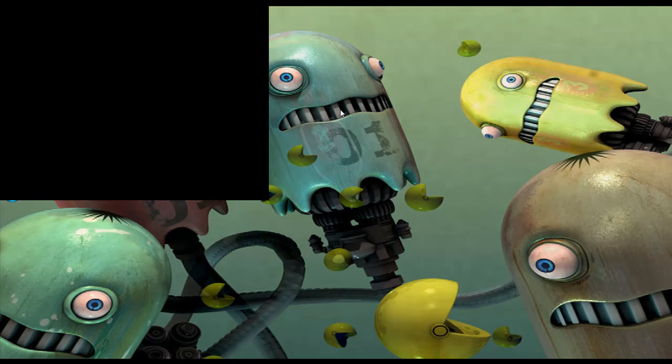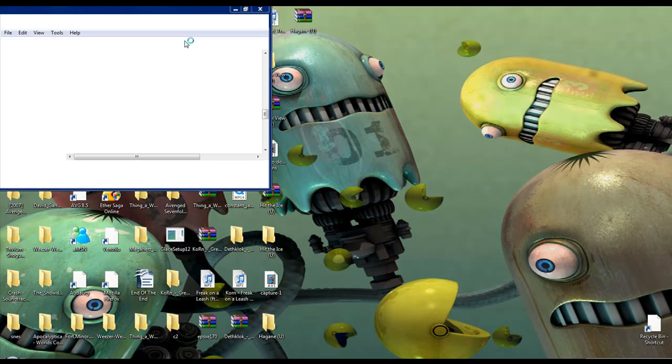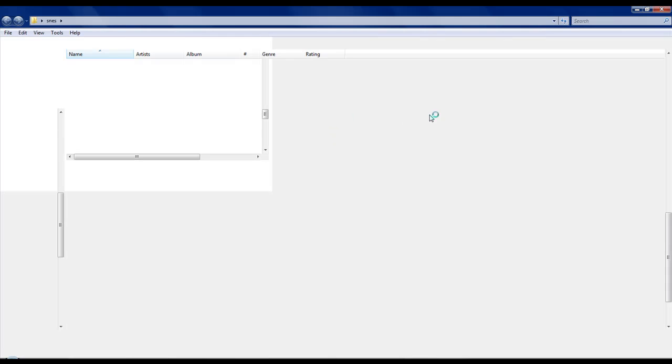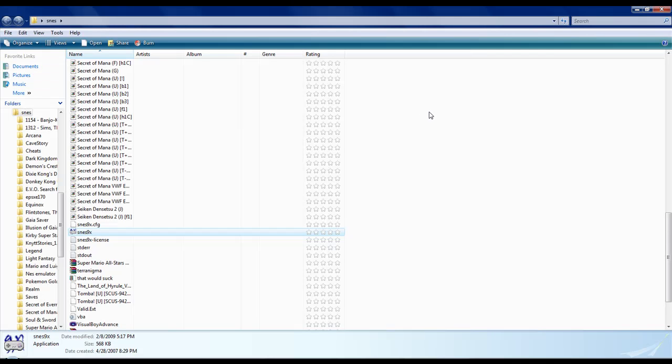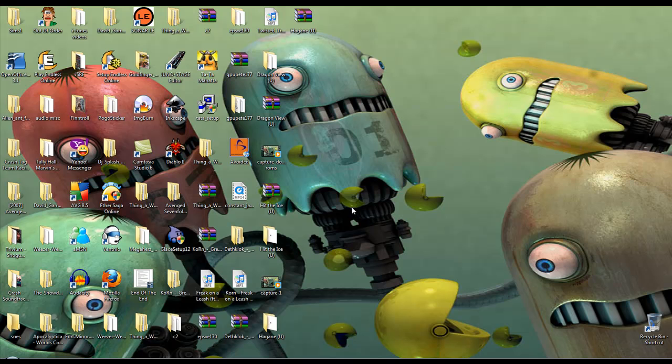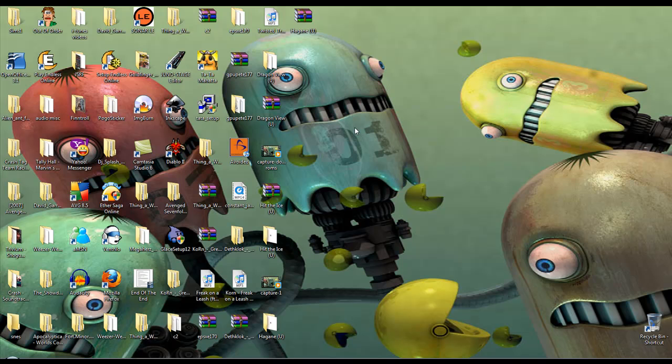Now, the reason why I vary between these two is because SNES9X is easier to record video from, but ZSNES is easier to set save state keys. Like, I set my save state to one of the buttons on my controller, and it's easier so I can get to that save state.